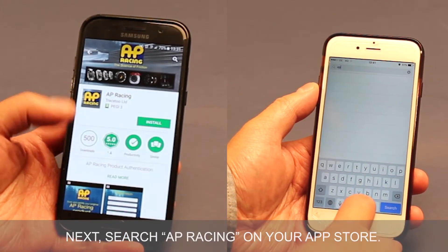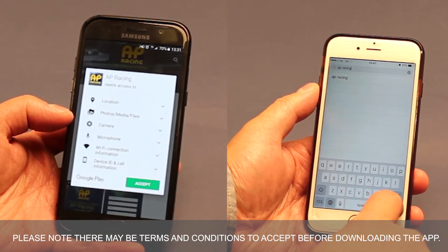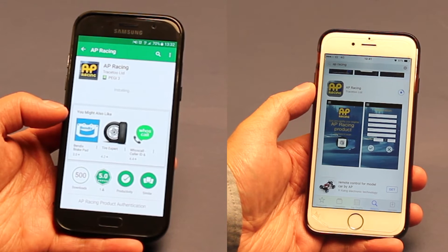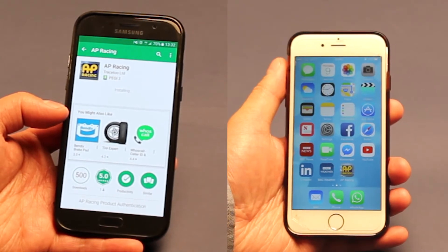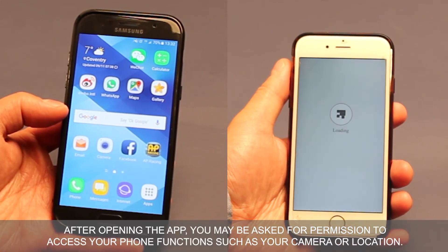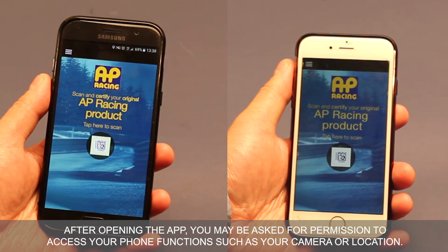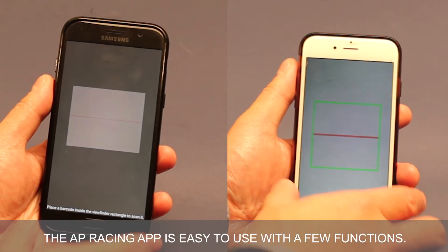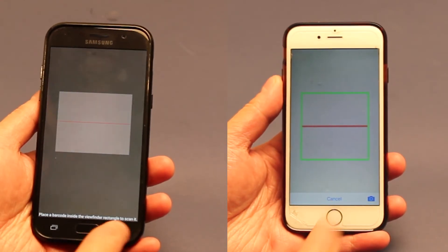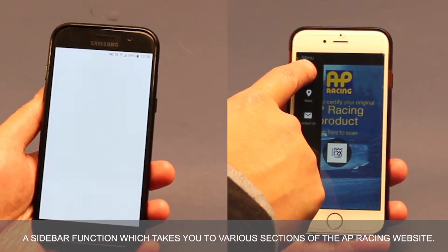Search AP Racing on your app store. Please note, there may be terms and conditions to accept before downloading the app. Open the app on your home screen. After opening the app, you may be asked for permissions to access your phone functions such as your camera or location. The AP Racing app is easy to use with a few functions: a scan function, and a sidebar function which takes you to various sections of the AP Racing website.